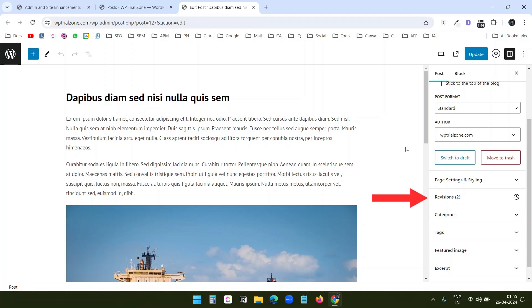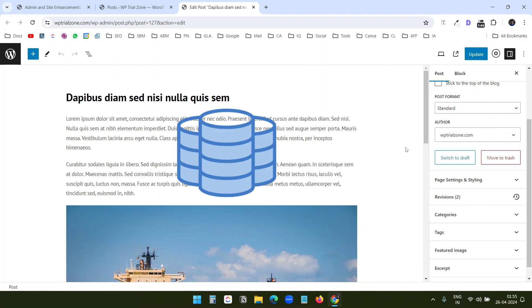When you write a post in WordPress, it saves the versions of all the edits. Sometimes this number of revisions can be a huge number. And all of these are saved in the WordPress database.